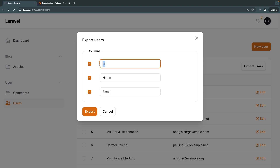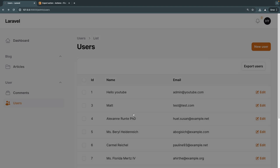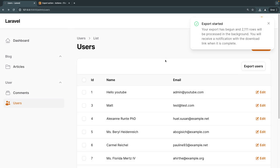It also gives you the ability to change the column labels in the final CSV file. So for example, if I don't like ID, I'll change that to a hash symbol. After that, you just click on the export button and this will go ahead and export your entire table.